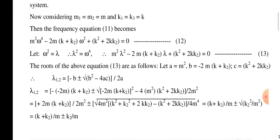Letting λ = ω² and λ² = ω⁴, the frequency equation becomes: m²·λ² − 2m·(k + k2)·λ + k² + 2k·k2 = 0.